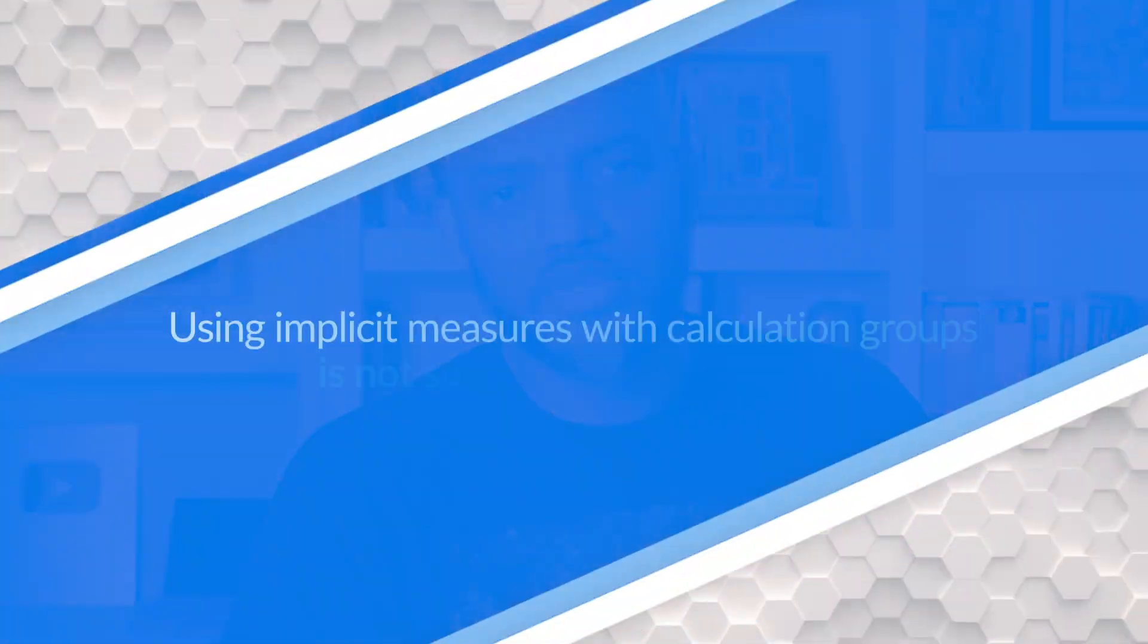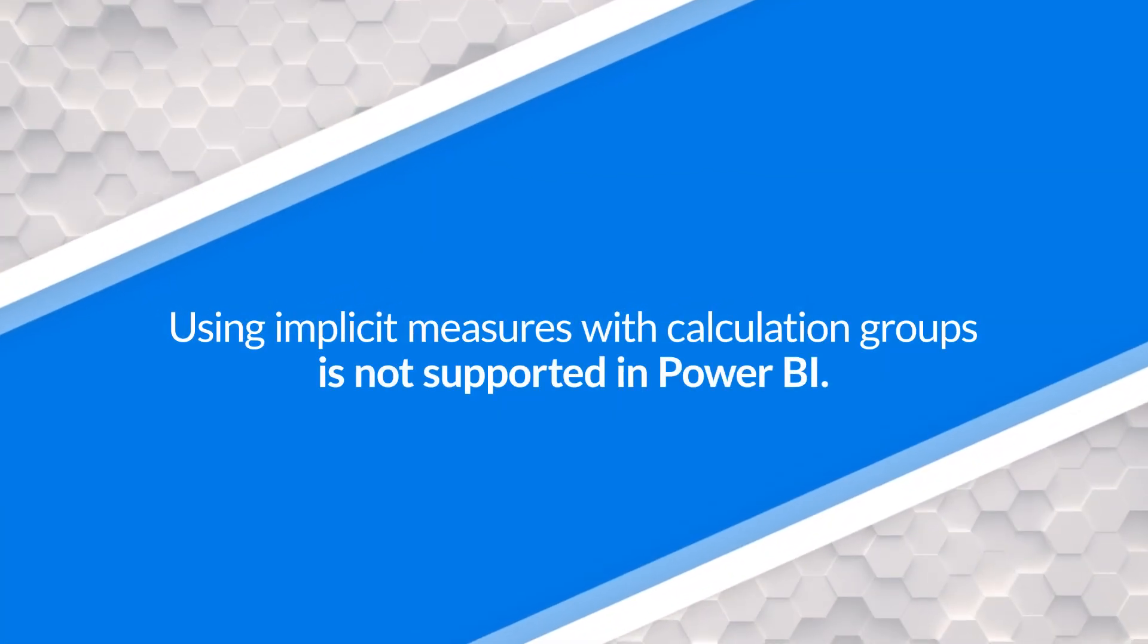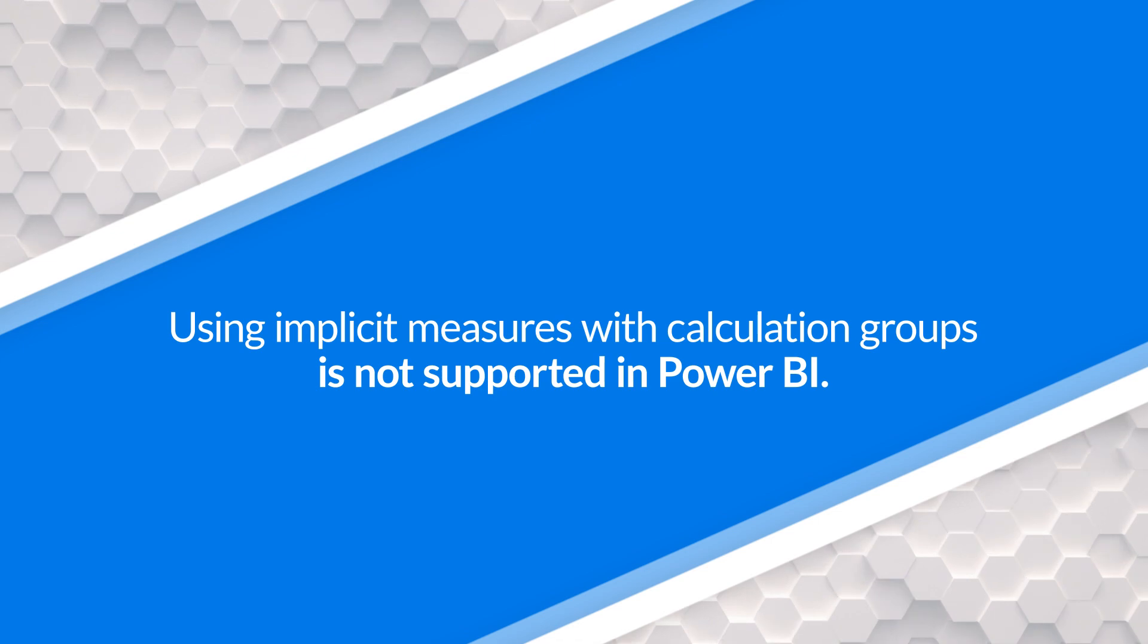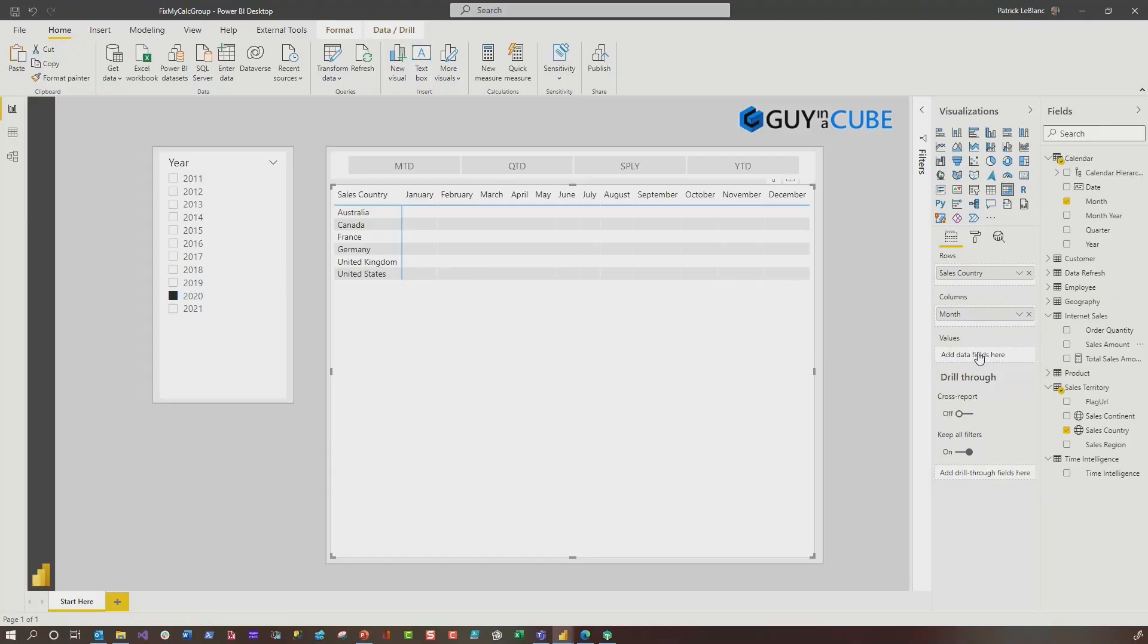Well, what happens under the covers is when you create a calculation group, the Tabular Editor automatically discourages implicit measures. There's a property on your model called discourage implicit measures and it's automatically set to true. Let me show you what I'm talking about.